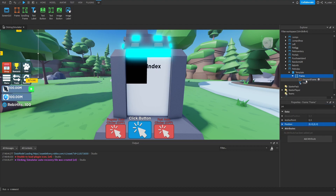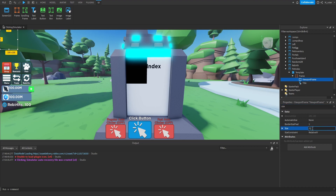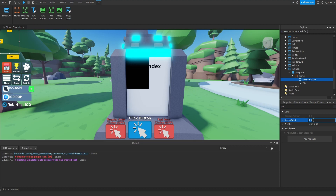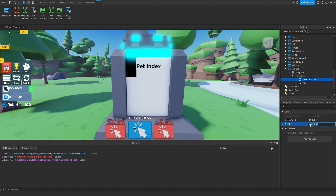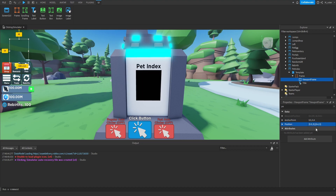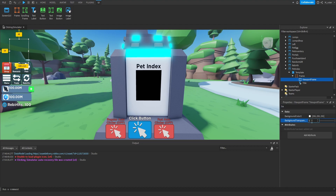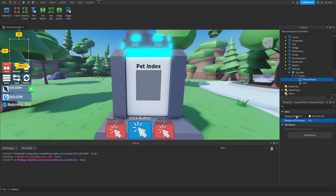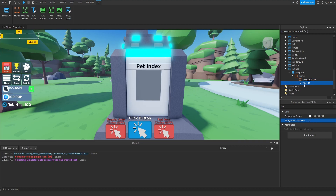Next, what we're going to do is throw a viewport frame inside of this frame. For the size, we're going to set that to 0.5 on both X and Y scale. For the position, we're going to center this on X (0.5), and for Y we're going to set that to 0.4, so it appears slightly higher up than centered. We're going to set the background transparency to 0.5 for now so we can still see the viewport frame and easily line up our text labels.